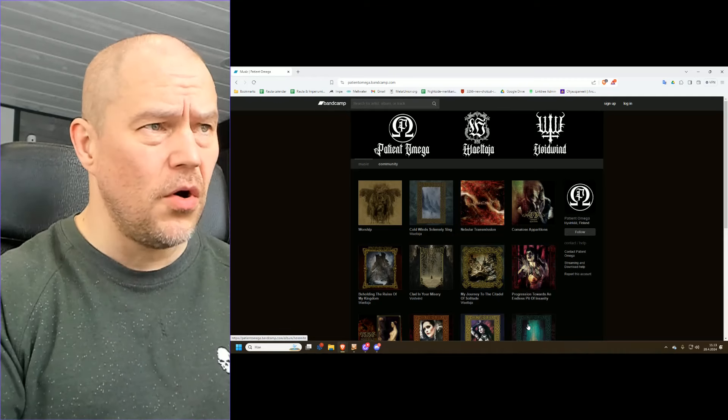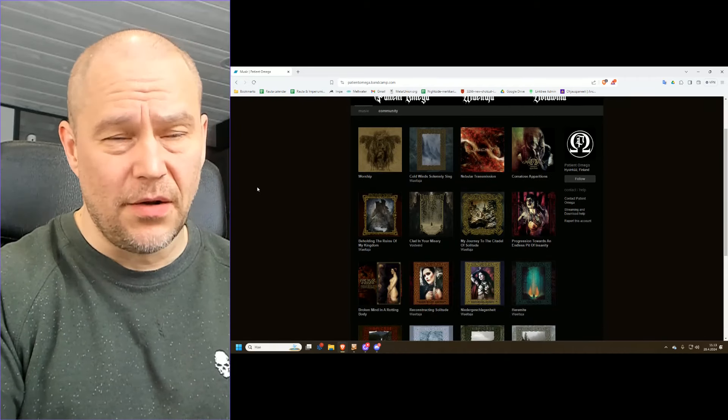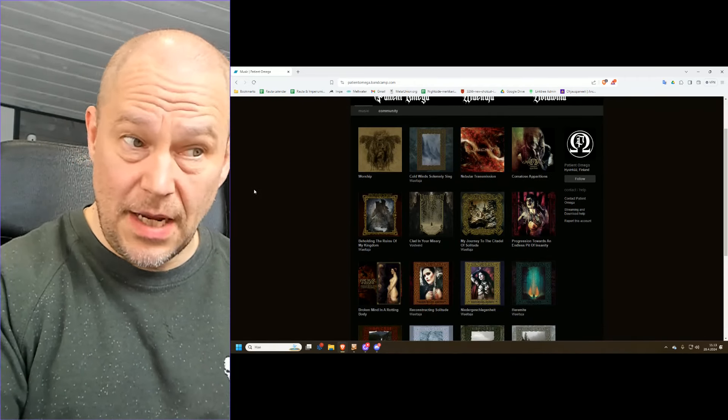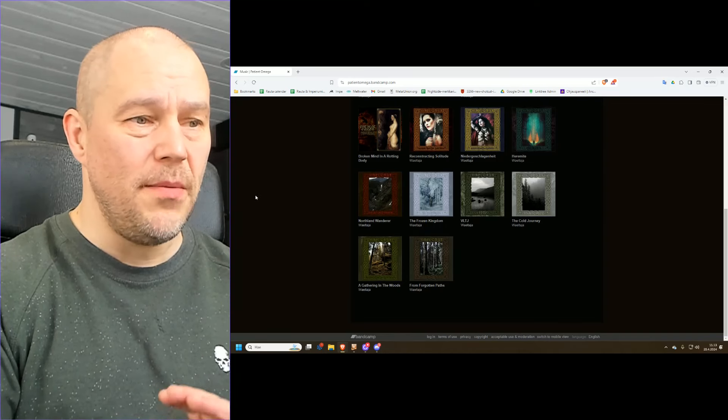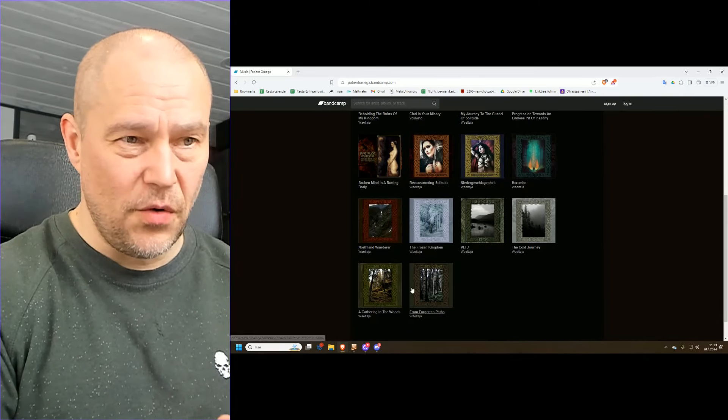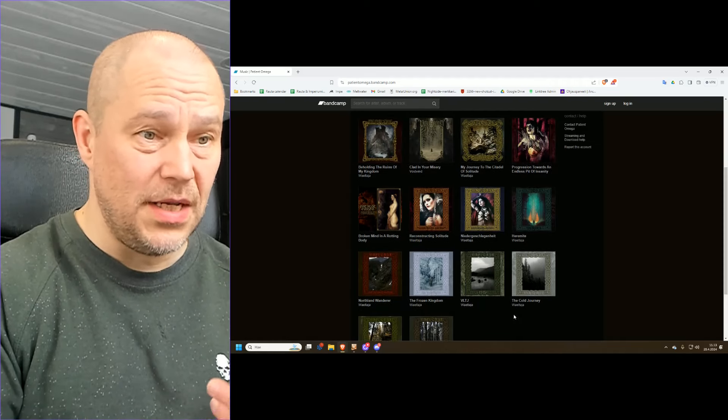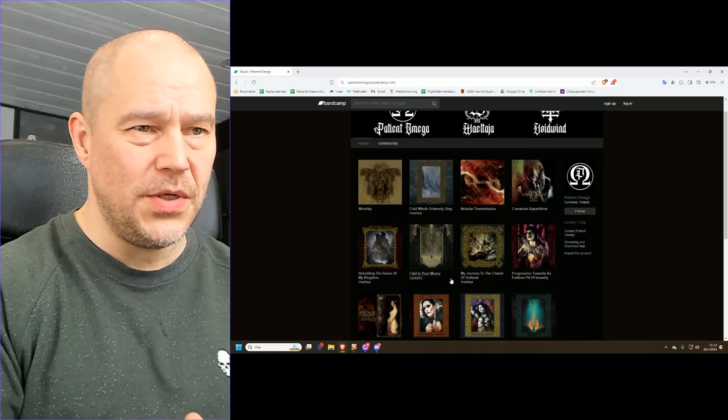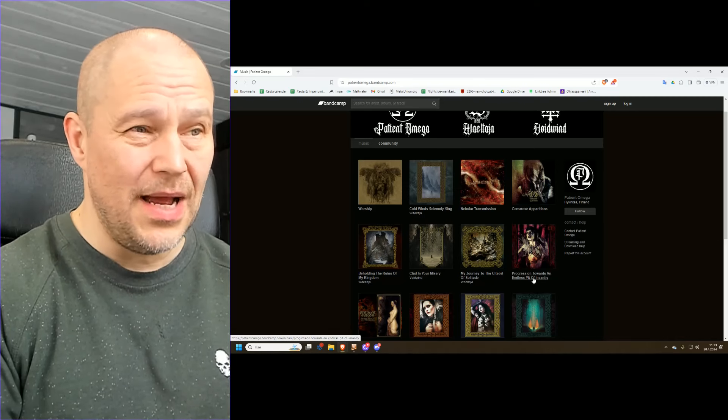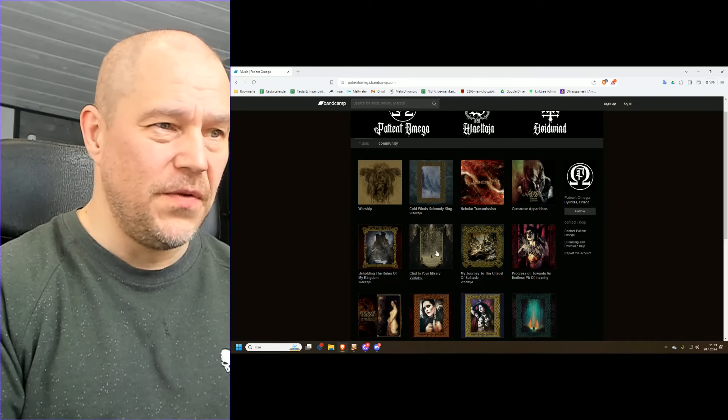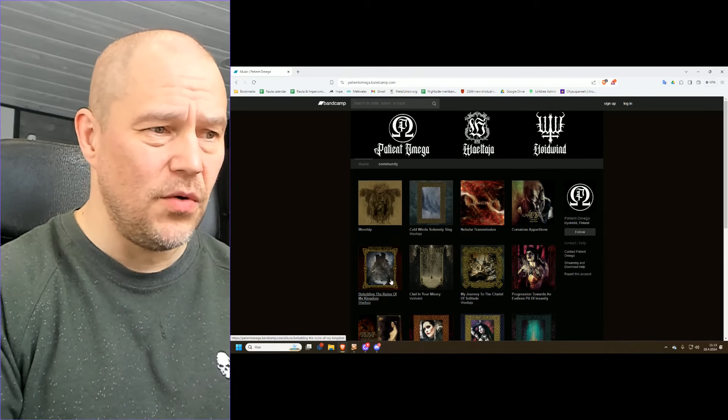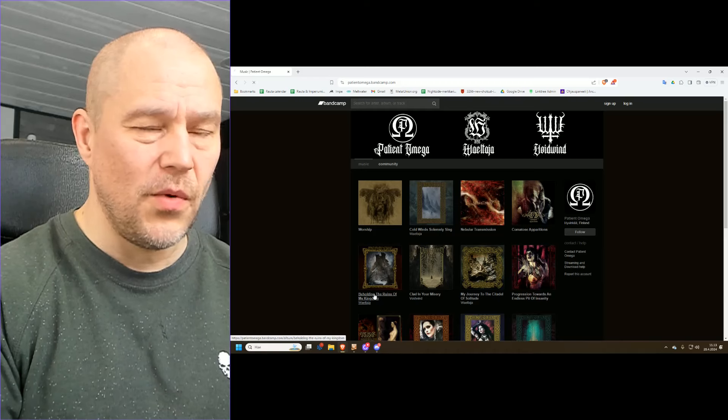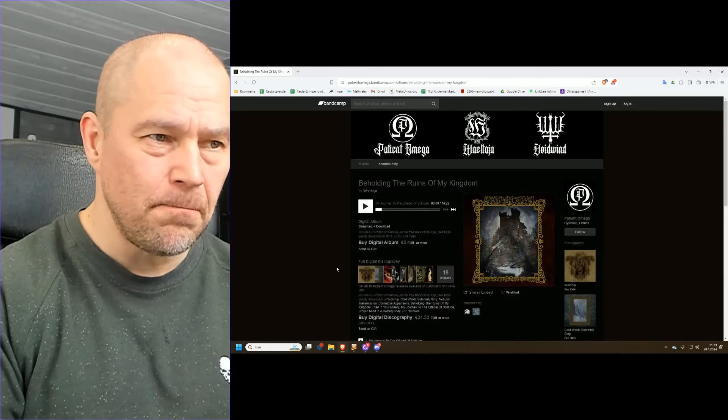Now here on Patieni Omega Bandcamp you get to see a lot of the stuff that the same fella has been doing, and this means way beyond just Wild Taja. As you can already see lots of Wild Taja names mentioned, but also Void Wind which is a more ambient-like sidetrack of this whole project. Basically Patieni Omega, Wild Taja, Void Wind, they're all coming from the one and the same tree, just different branches.